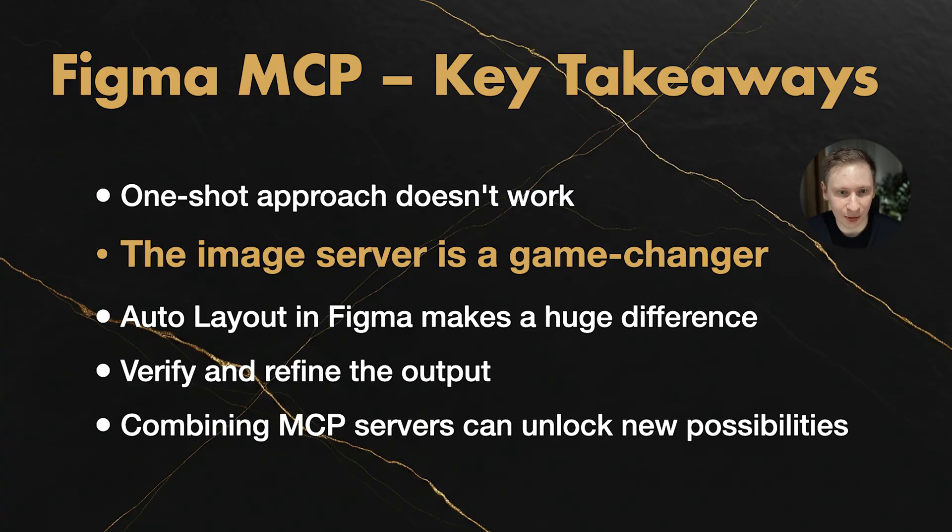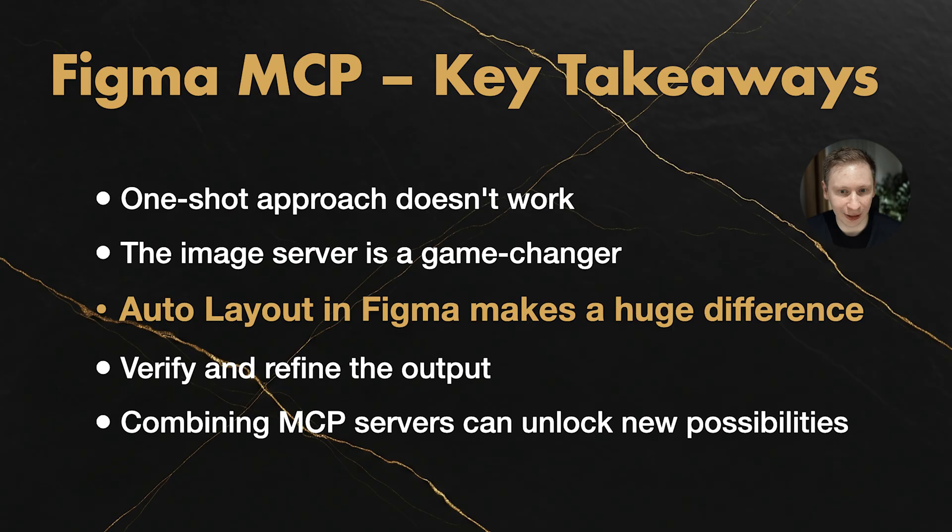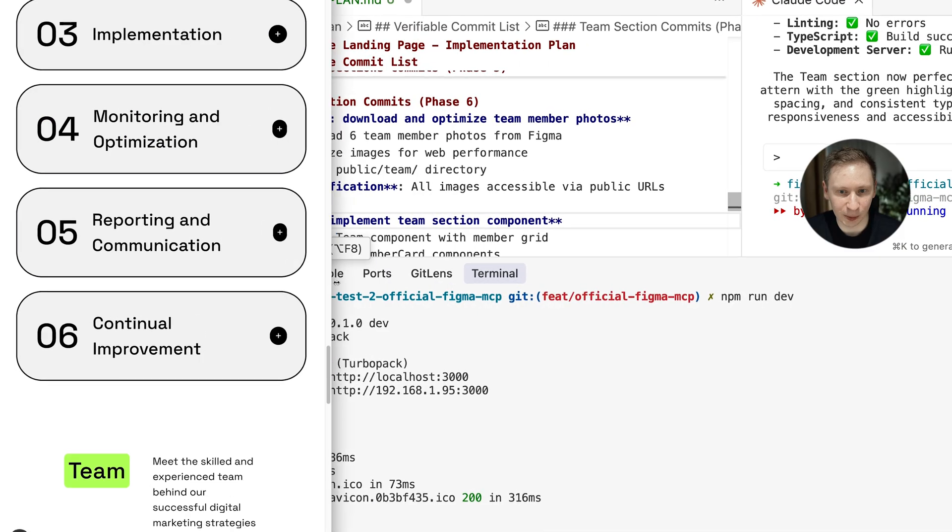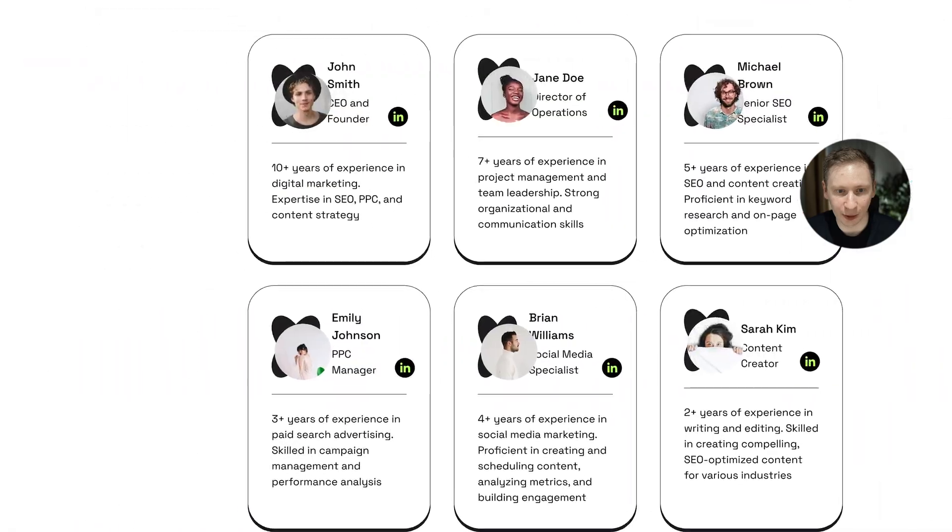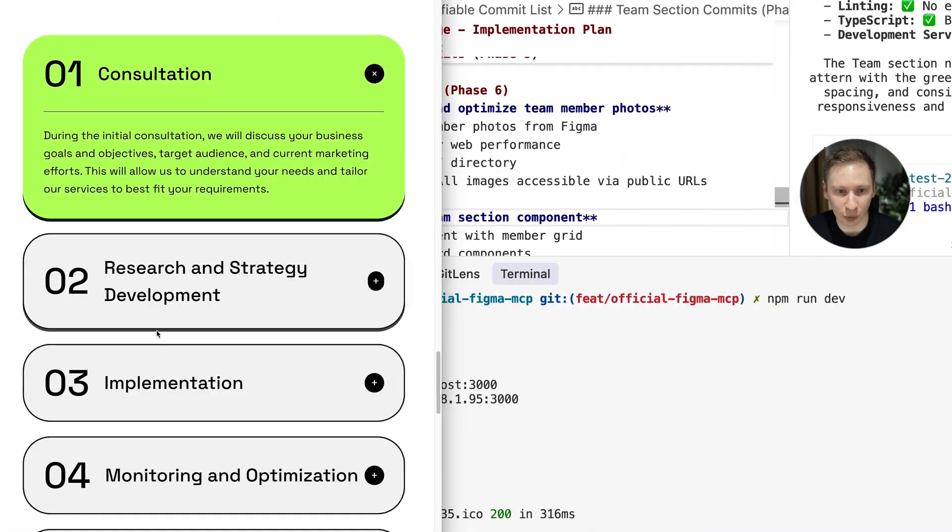Second, that new image server feature is a game-changer. If you're trying this, definitely enable it in Figma settings. Third, auto layout in Figma makes a huge difference. Use it everywhere you can. It's the difference between responsive flexible layouts and rigid broken ones.